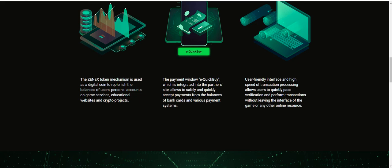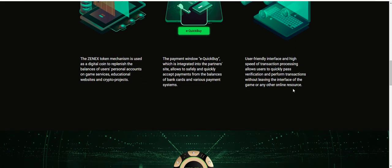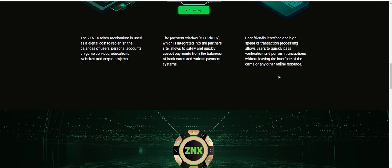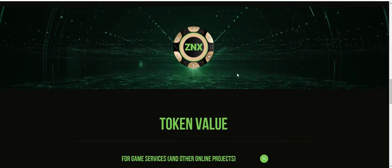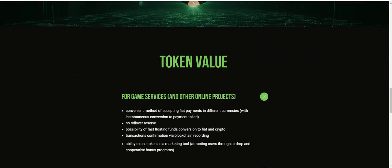You can quickly pass verification and perform transactions without leaving the interface of the game or any online resource.